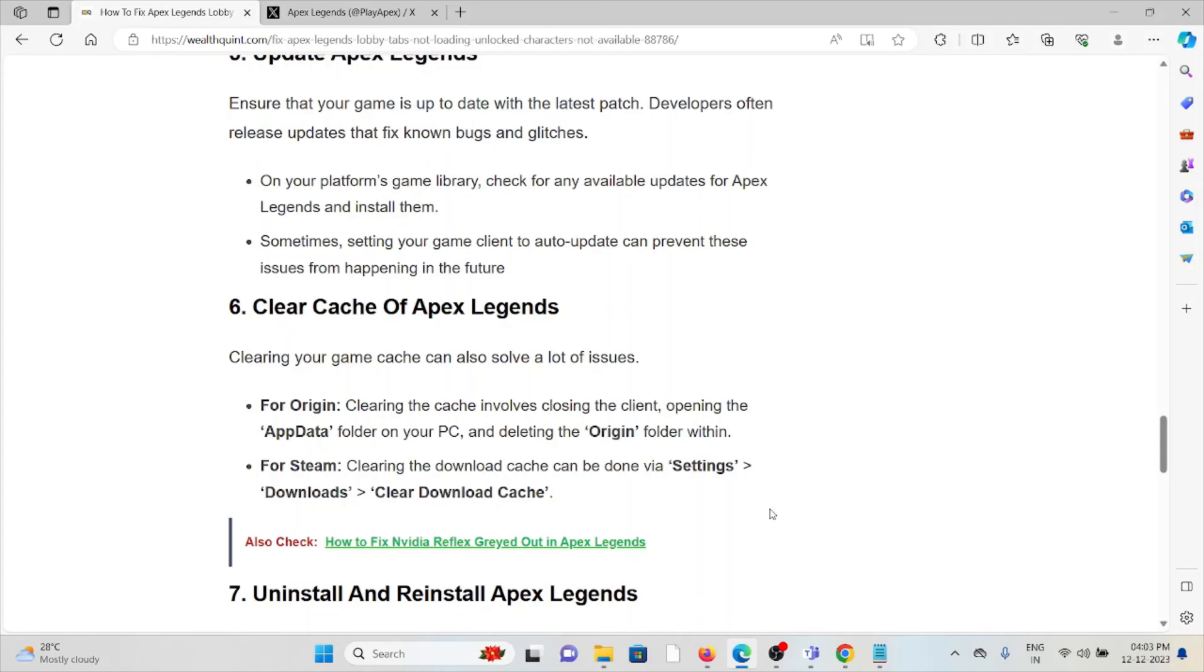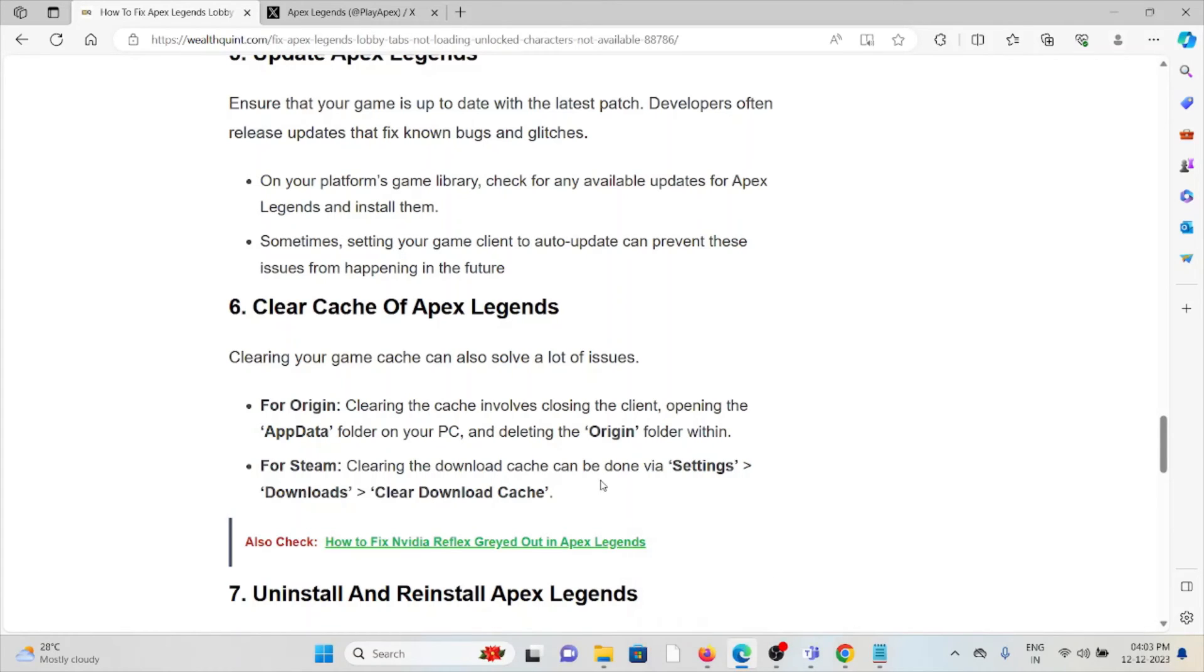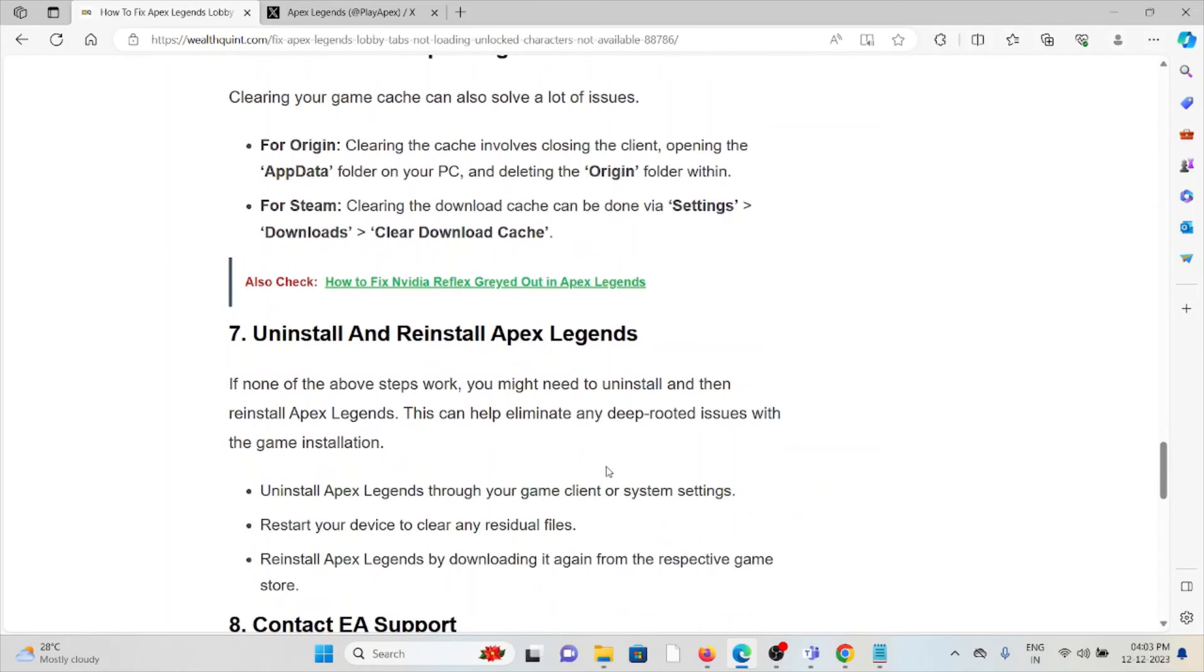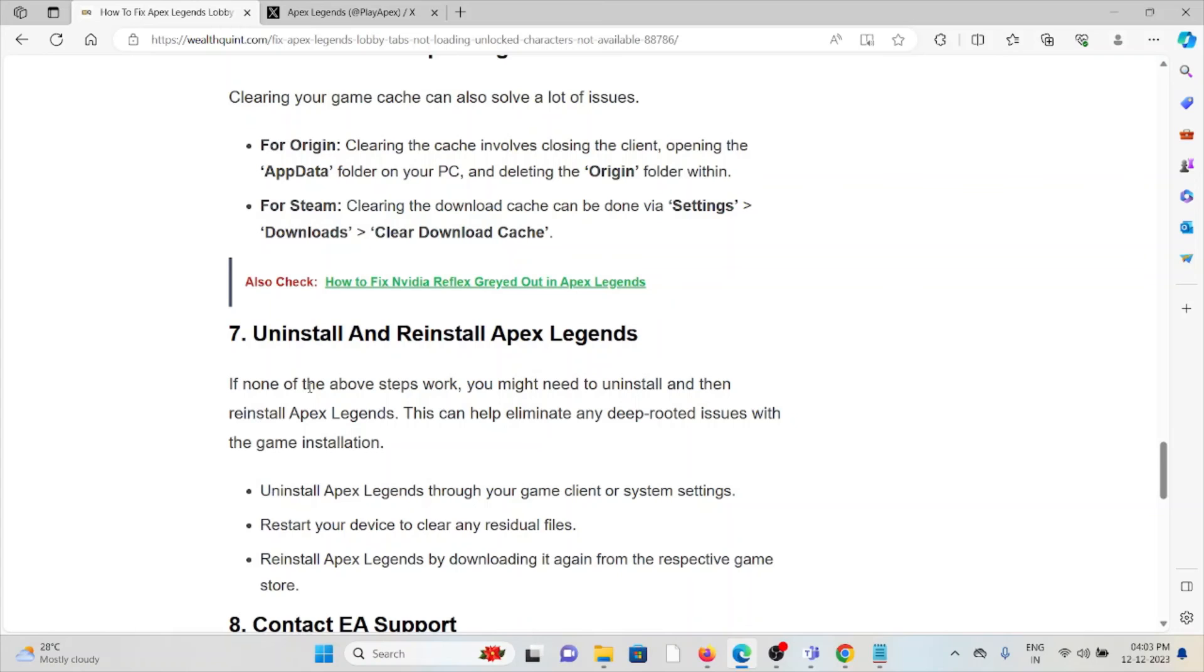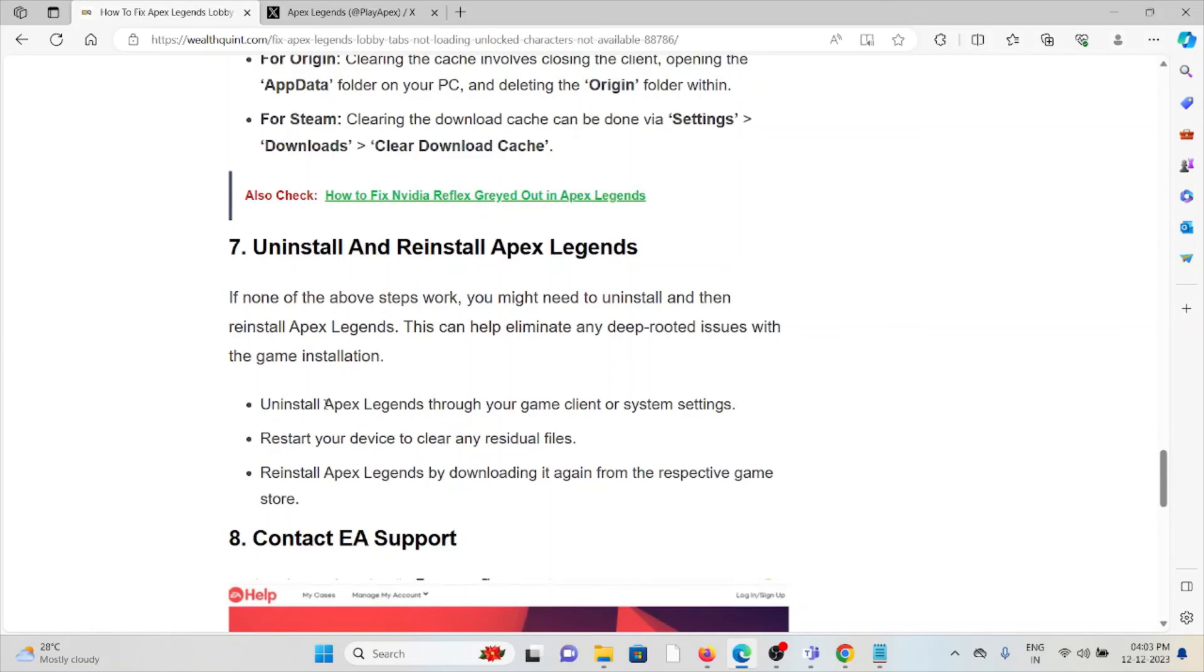The seventh method is uninstall and reinstall Apex Legends. A simple step you can do is uninstall Apex Legends, then reinstall it by downloading from where you downloaded it previously. Once you uninstall Apex Legends, restart your device to clear any residual files, then reinstall Apex Legends by downloading it again from the respective game store.